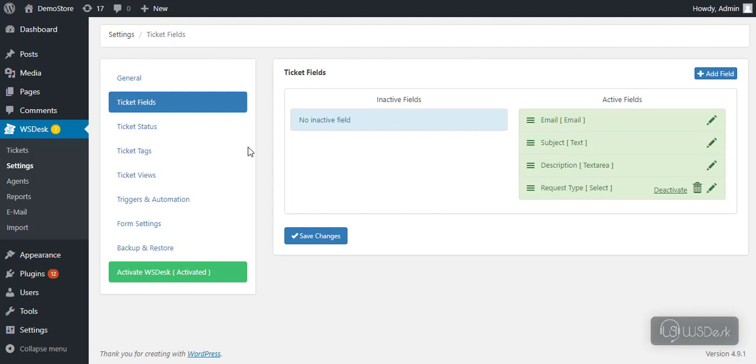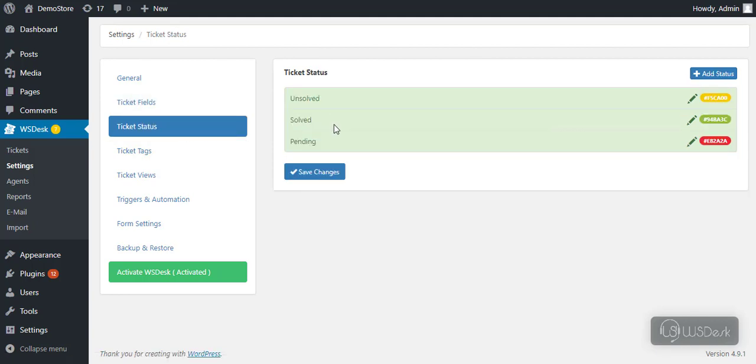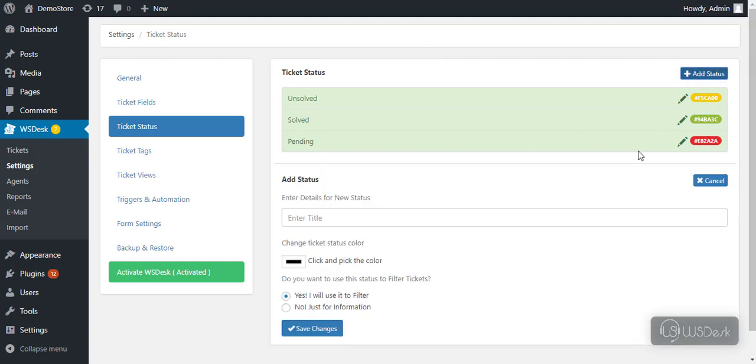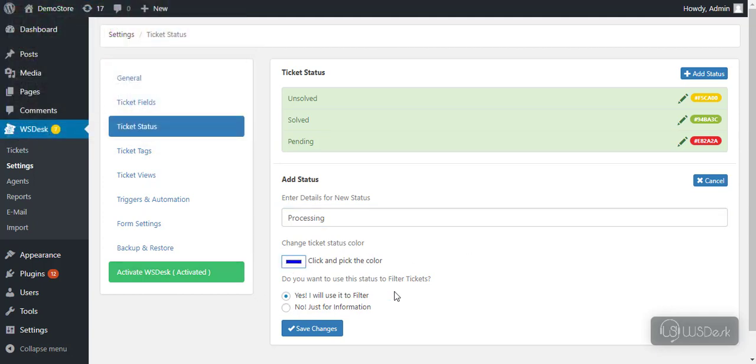Next up is the ticket status settings. Using these statuses, agents can track progress of tickets. Each ticket status is differentiated by a distinctive color. You can click on add status to add a new ticket status and enter desired status title and select a color to represent the status.